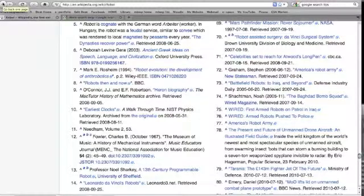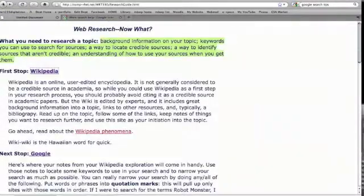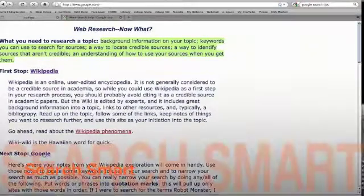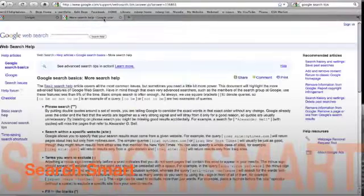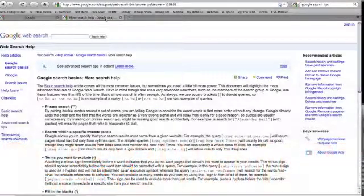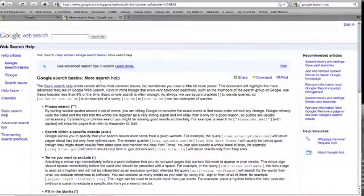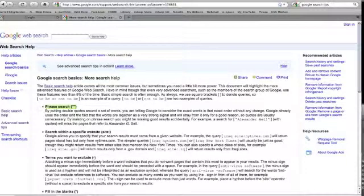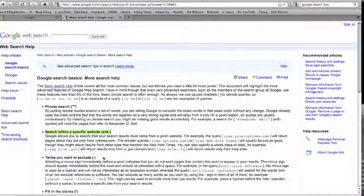Once I have a basic understanding of the topic, I'm going to go to Google. But I'm a smart Google searcher. So for one thing, I look at these search help tips. And I'll link to this as well.